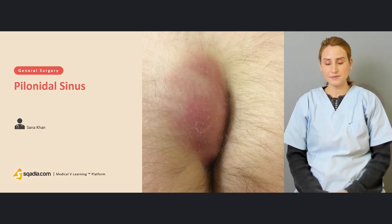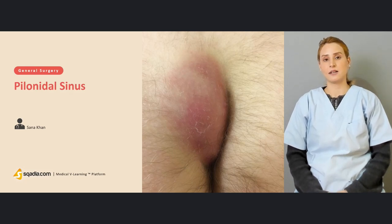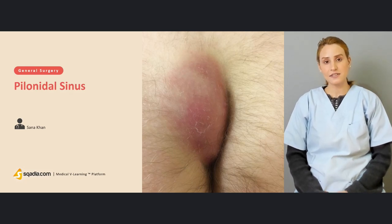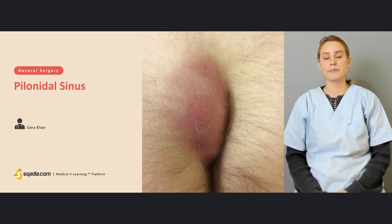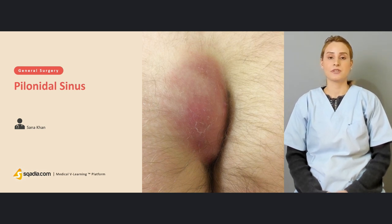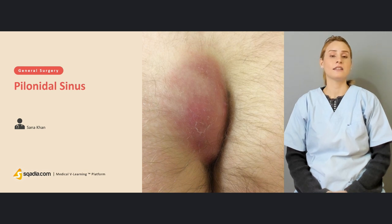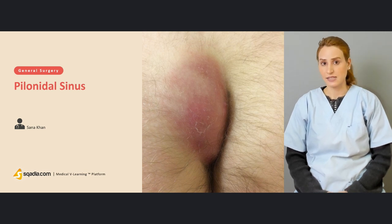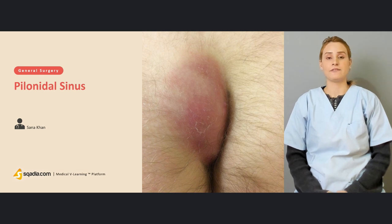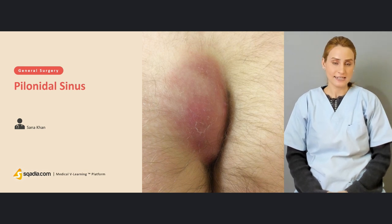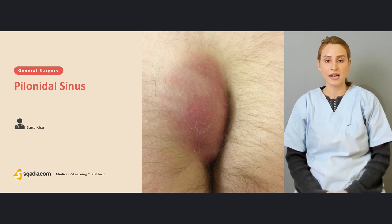Hello everyone, welcome to scadia.com. This is Dr. Sana Khan with the General Surgery series. We have been discussing different pathological conditions of the anal canal, including hemorrhoids and anal fistulas in the previous couple of lectures, and today we will be talking about the pilonidal sinus.